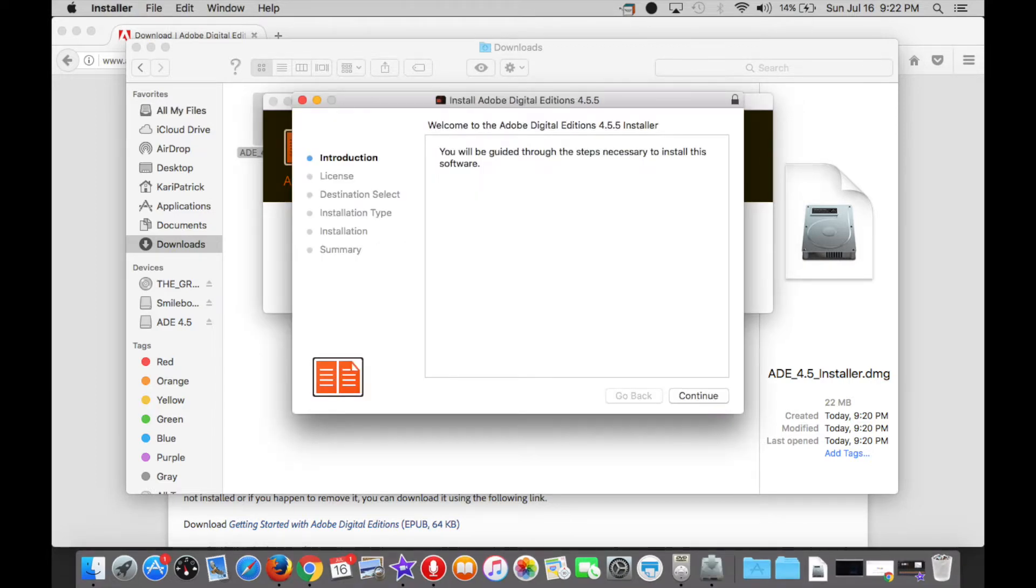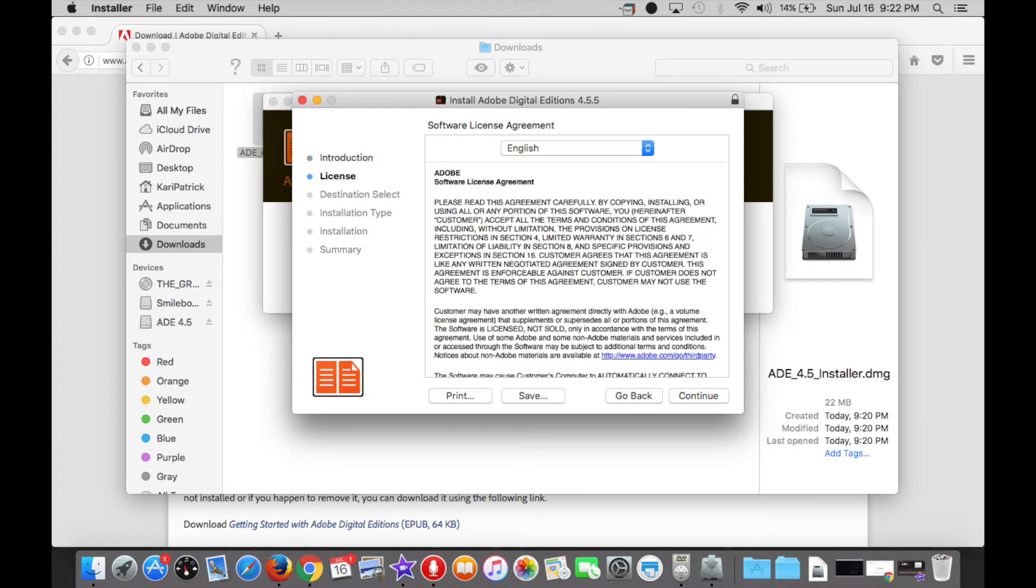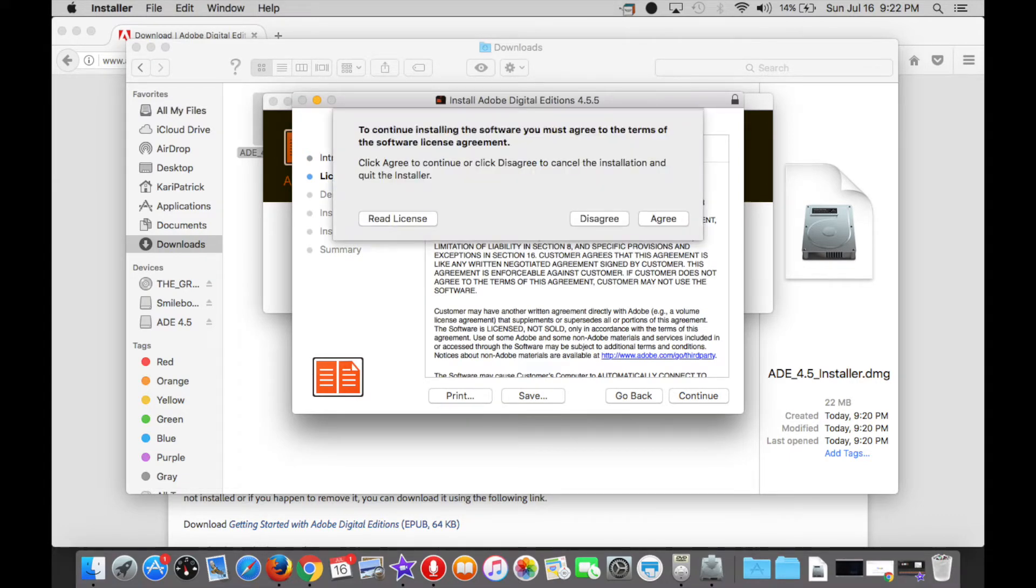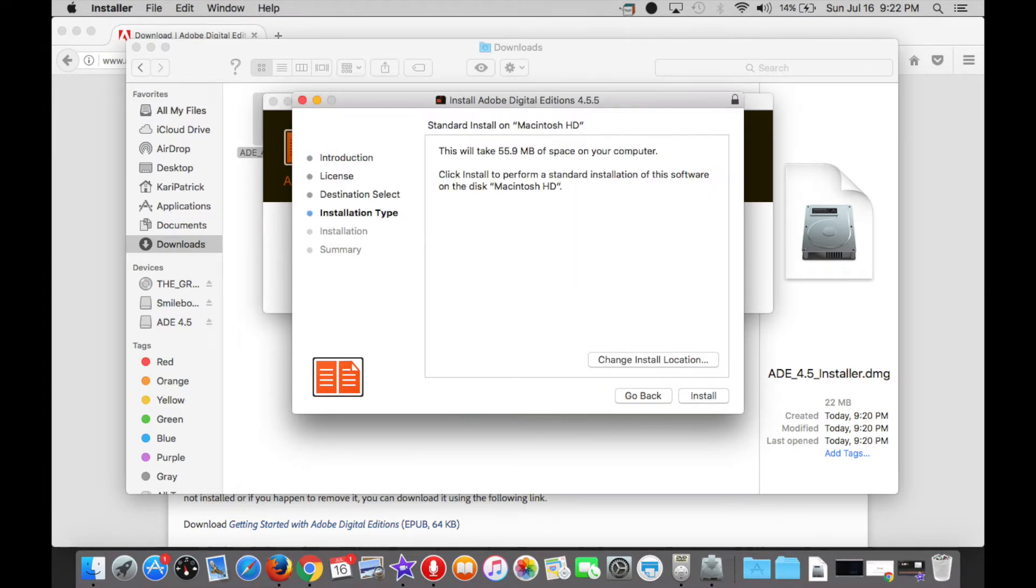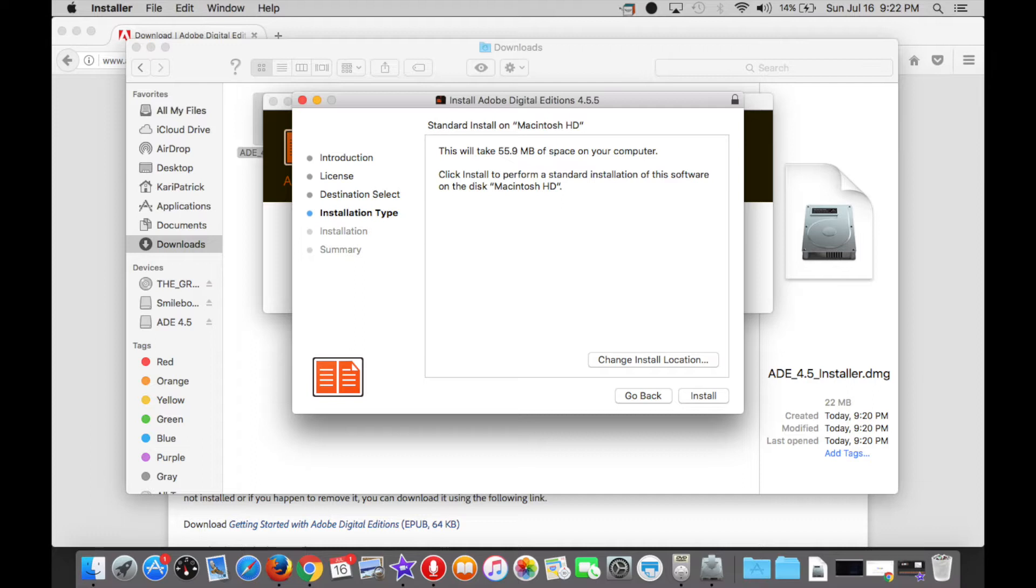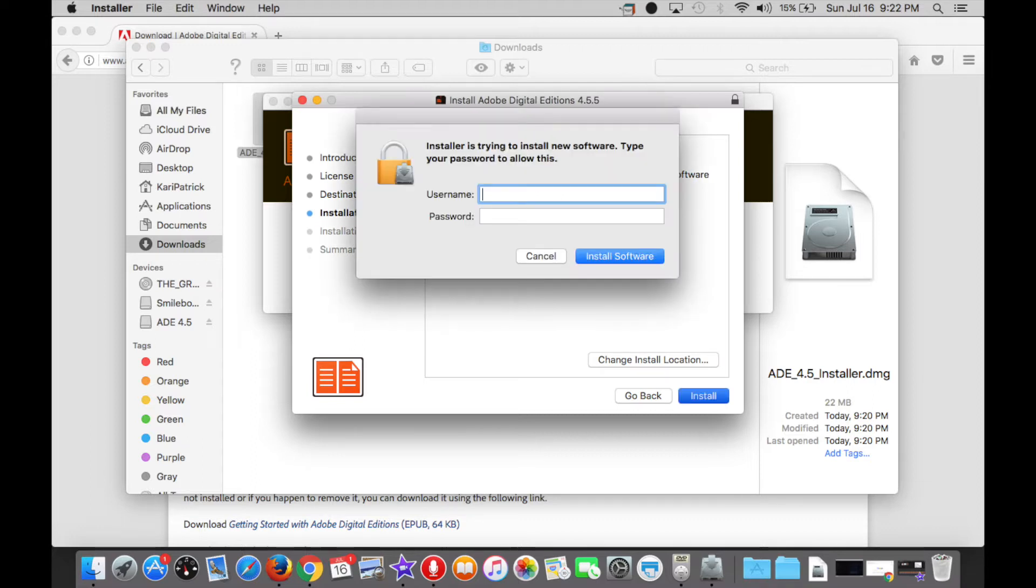Once the installer opens, you will need to confirm that you do actually want the computer to install the program, then the terms and conditions will follow, which you will need to read and accept before moving forwards. If you have password protection on your computer, as I do, after telling the computer it's okay to install this program on your hard drive, you need to enter your password and give permission for the program to be installed one last time.